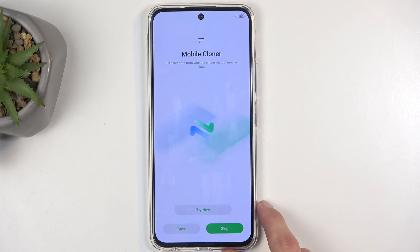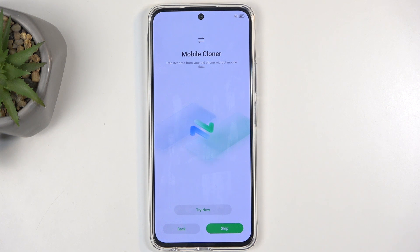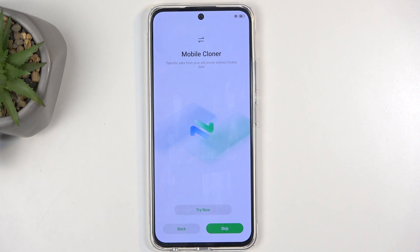Next, we have mobile cloner. This just allows you to move data from your old device to this one using a mobile cloner application. It's a very simple way to transfer over everything you have on your old device — things like call logs, messages, and so on. I recommend it if you want to get your data back; if you don't, you can just select skip.